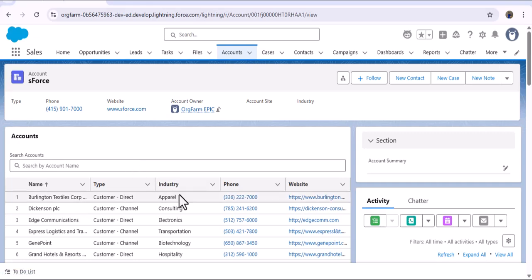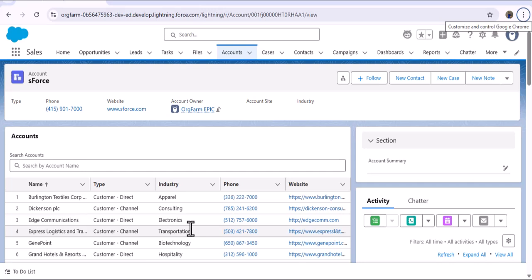As I navigate back to the account record page, this time we got the lightning data table on the account object record page. So if you observed, we created this lightning data table, we created the Apex class, and we deployed the LWC component to our Salesforce org — all within five to six minutes. This is how Agentforce Vibe helps Salesforce developers create Salesforce components and deploy them to the org. The key difference is that Agentforce for Developers can only create the component but doesn't have the ability to create the files or deploy to the Salesforce org, unlike Agentforce Vibe.